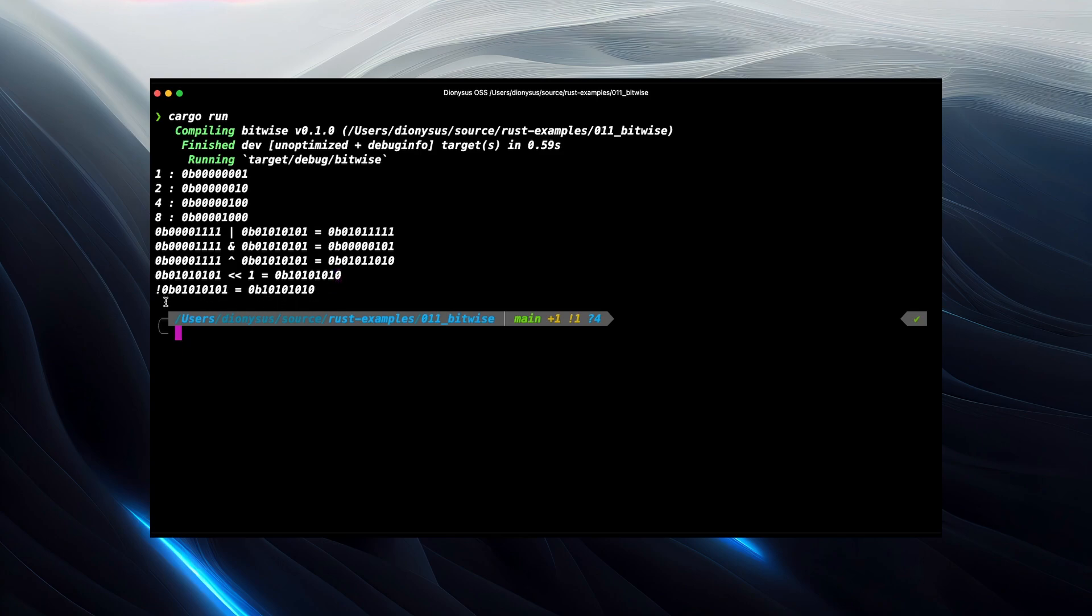And then the NOT does what we'd expect. So it's taking the alternating pattern and flipping it. So in this case, it has exactly the same result as shifting left by one, but that's really just coincidence. There's nothing to do with each other. Just because of the pattern we have happens to come out the same.